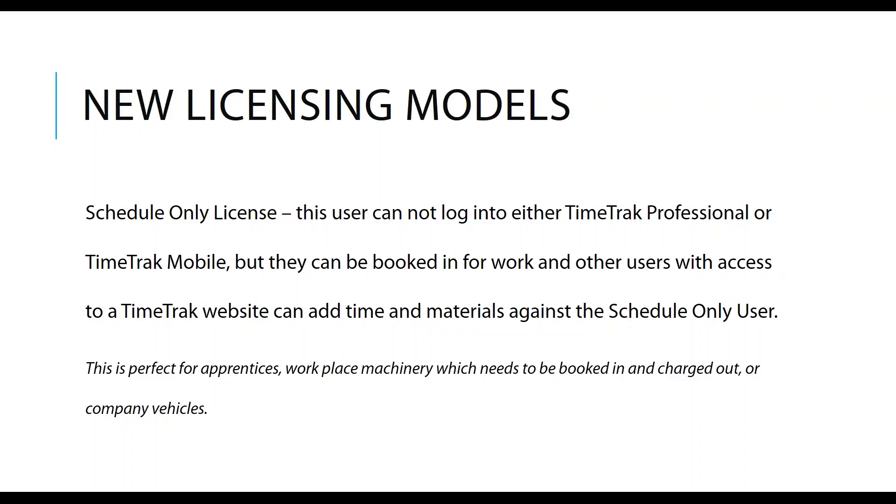All of the time and materials can be posted back to a job. So this is perfect for an apprentice. If you need to book in and charge out the use of company vehicles or machinery that get used on a job, then this is the kind of licensing that you would look at purchasing.